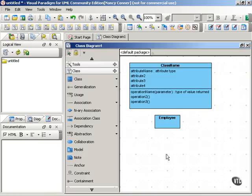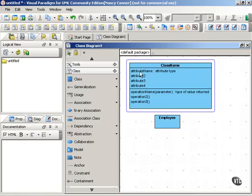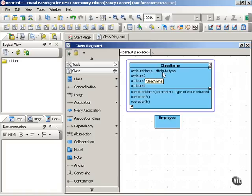You want to start with the attribute name, and that begins with a lowercase letter. If there's more than one word in the attribute name, you run the words together and capitalize the first letter of subsequent words. Then we have a colon, followed by the attribute type.